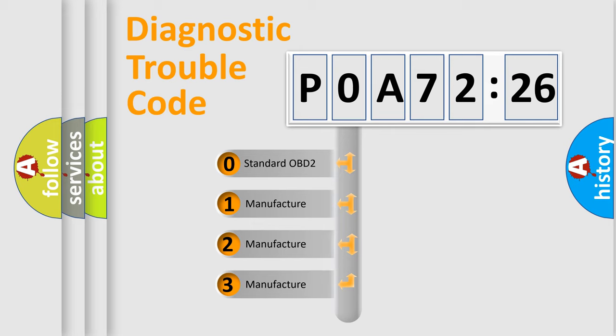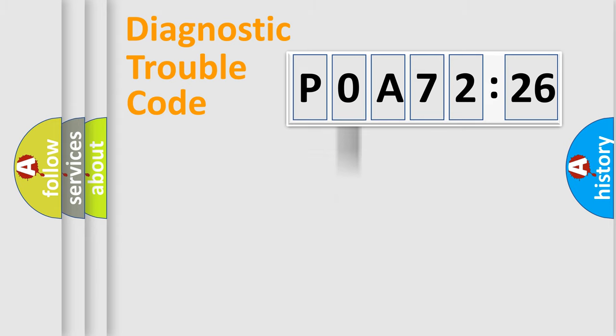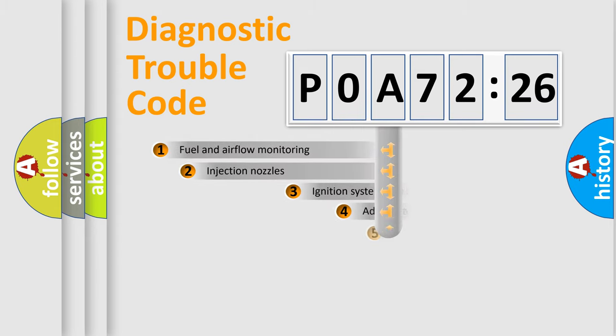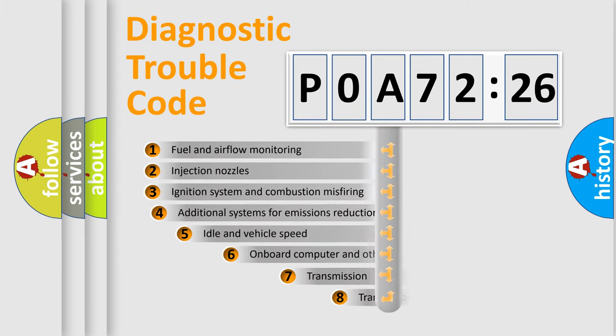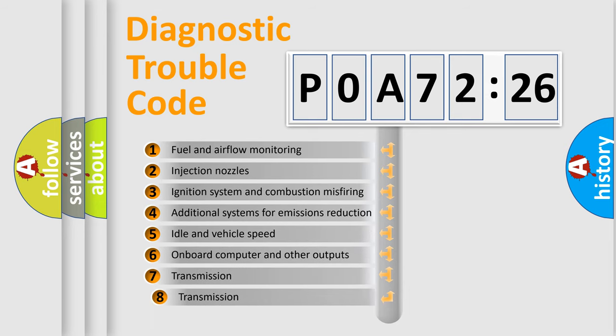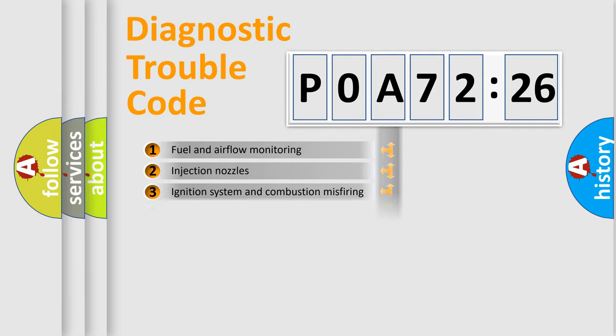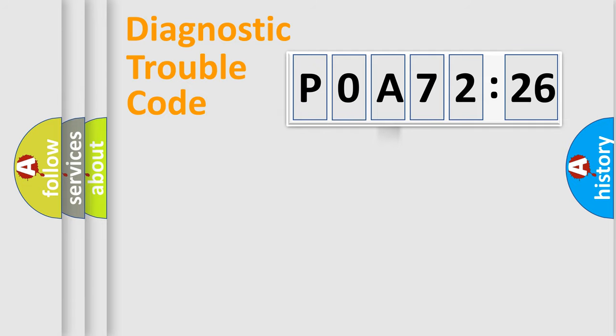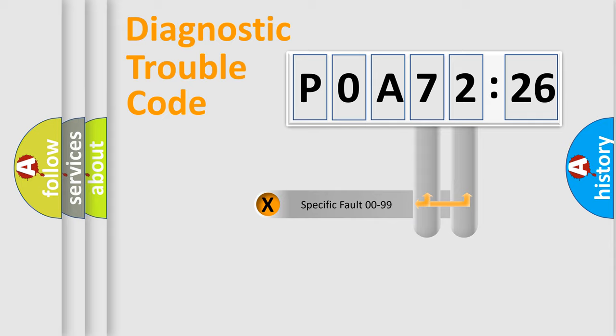If the second character is expressed as zero, it is a standardized error. In the case of numbers 1, 2, or 3, it is a manufacturer-specific expression of the car error. The third character specifies a subset of errors. The distribution shown is valid only for the standardized DTC code.